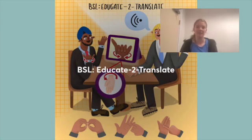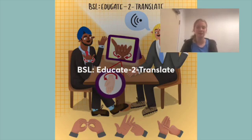Our app, BSL Educate to Translate, aims to make learning and using sign language more accessible, bridging often distanced communities together.